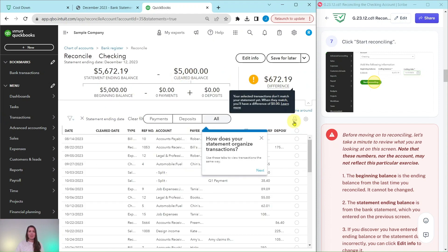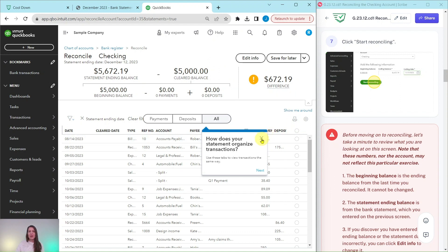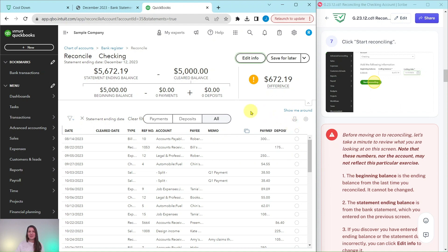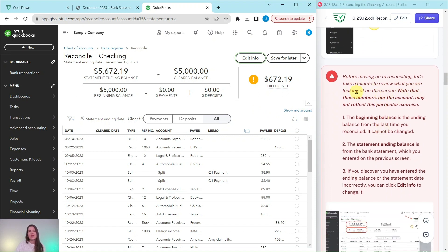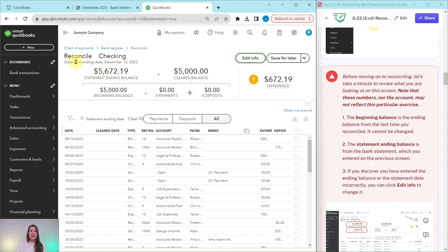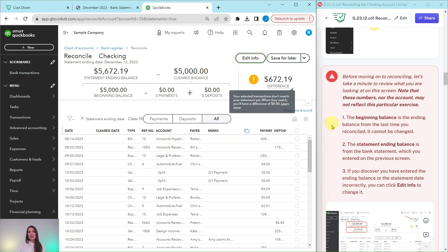When you do, this reconciliation screen will appear. If you have any pop-ups, just click out of them — QBO is just trying to be extra helpful. Before we move on, let's review what you're looking at. The beginning balance is the ending balance from the last time you reconciled — it cannot be changed, and it shows $5,000 here. The statement ending balance is what we just entered from the bank statement, along with the statement ending date. If you entered the ending balance incorrectly, you can always click the Edit Info button to change it.